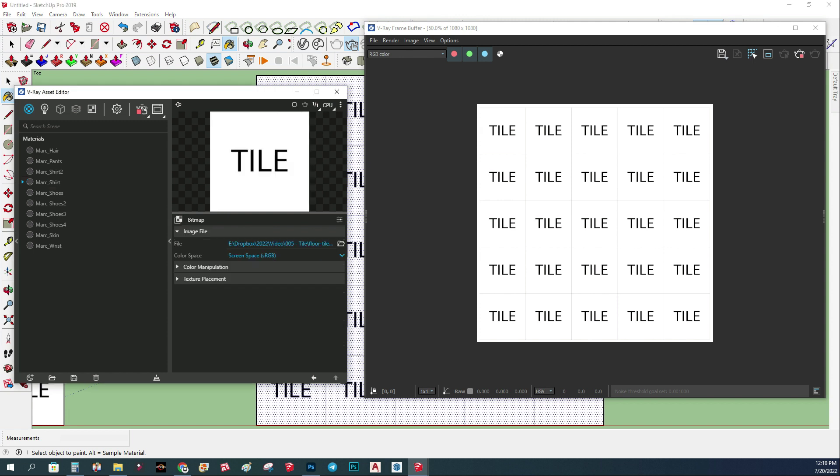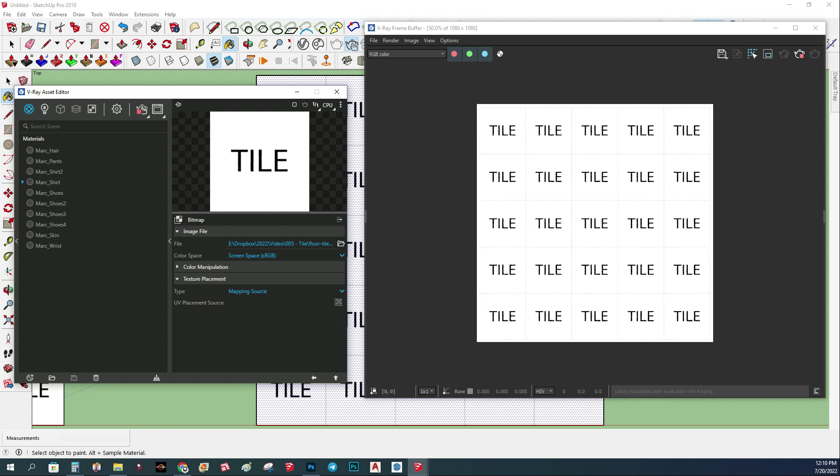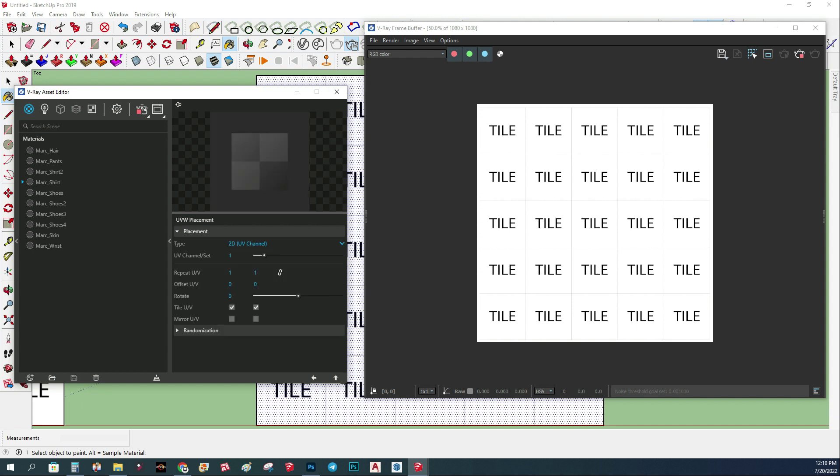If I go to the settings of the tile texture, under texture placement I have here 2D UV channel, and I want to change that to a mapping source. Under the mapping source I'm going to choose UV placement.